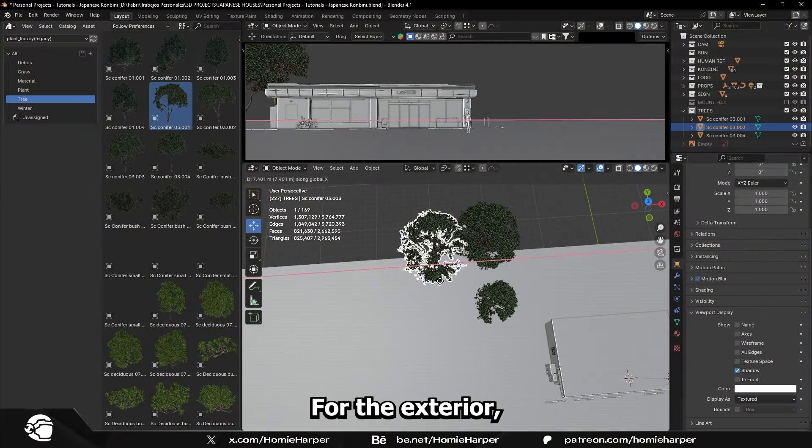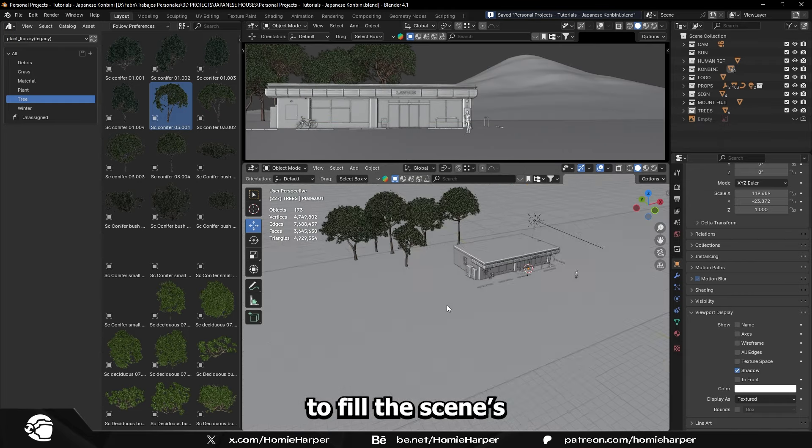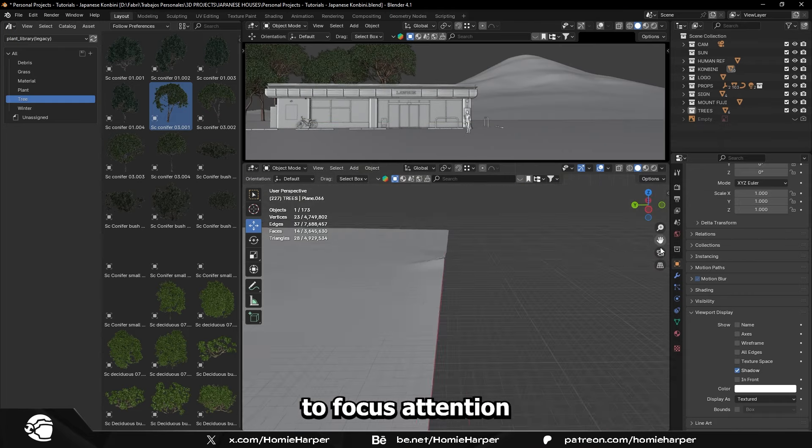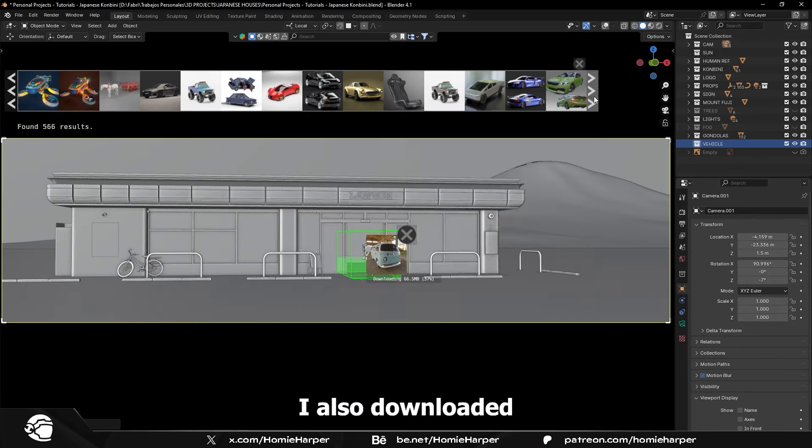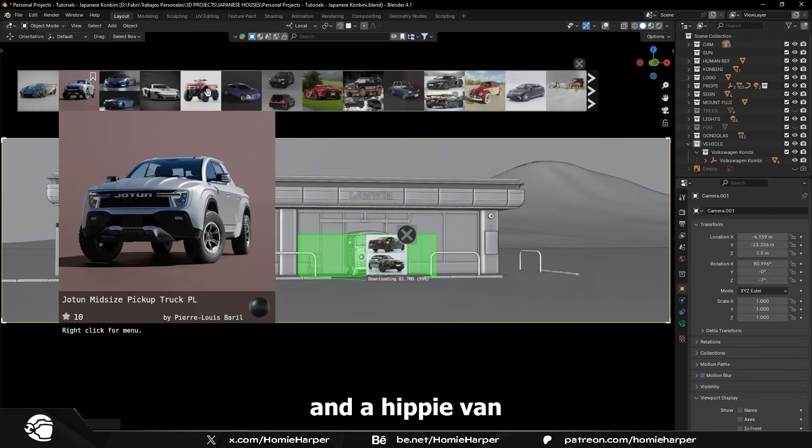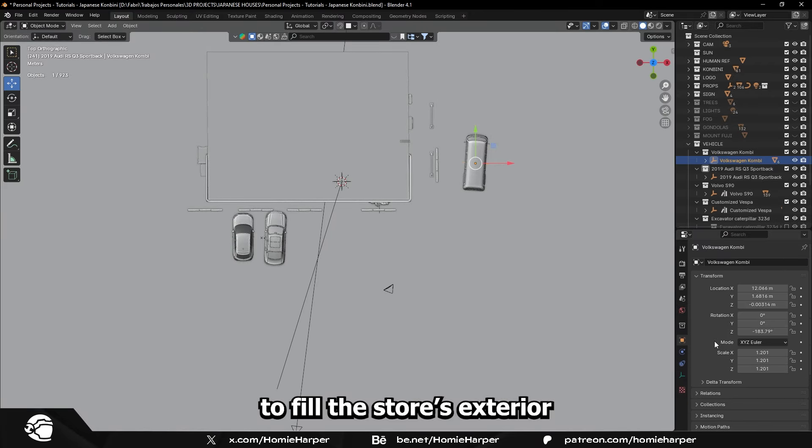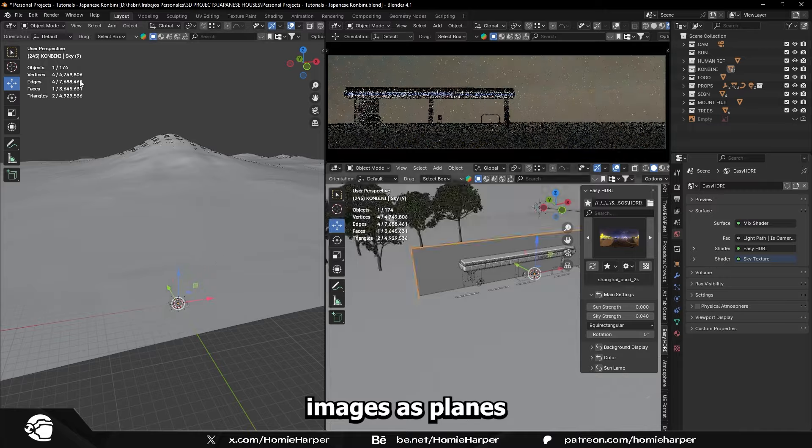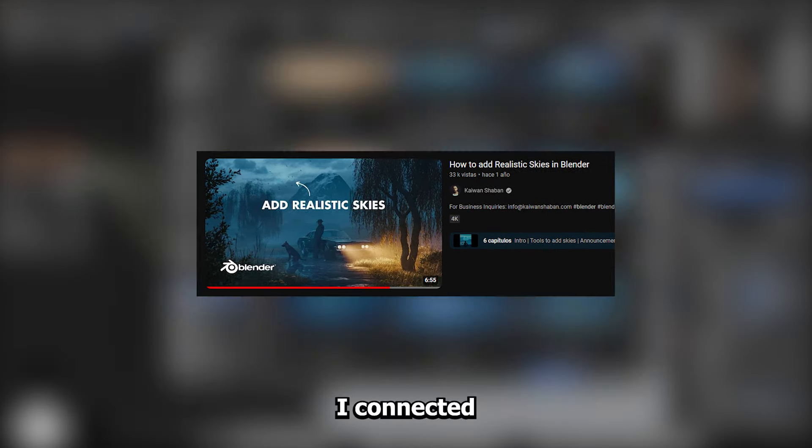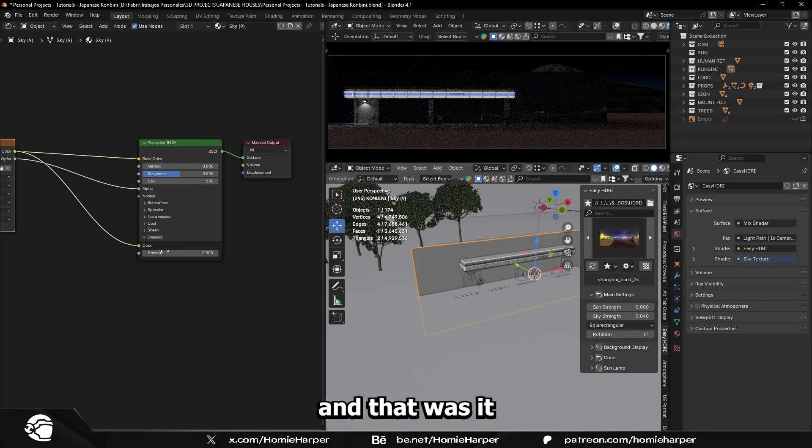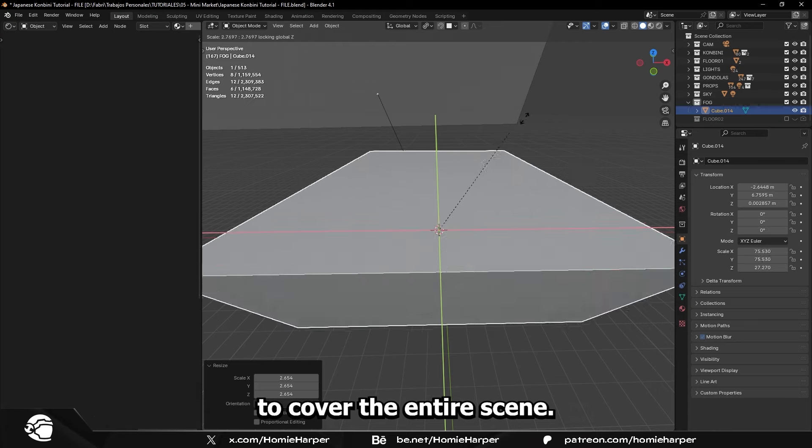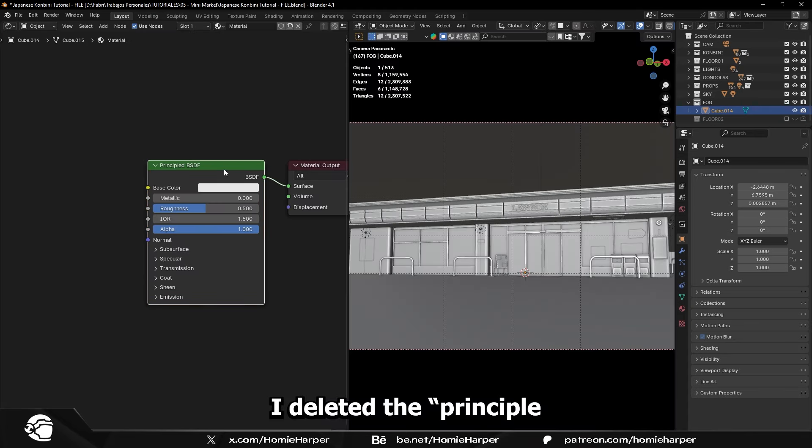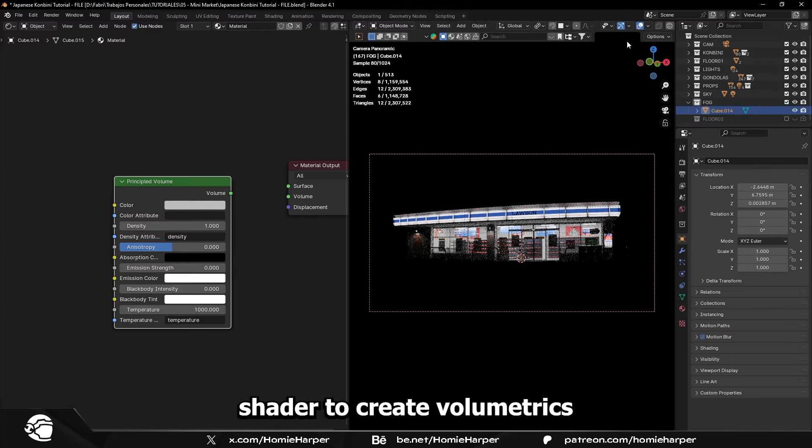For the exterior, I added some trees from the Geoscatter library to fill the scene background and darken it to focus the attention on the point of interest. I also downloaded several cars and a hippie van from Blender Market to fill the store's exterior. For the sky, I used images as planes with a photo from Kaiwan Chaban's pack. I connected the color to the emission, and that was it. As usual, I created a cube and scaled it to cover the entire scene. I deleted the principal BSDF shader and added a volume shader to create volumetrics.